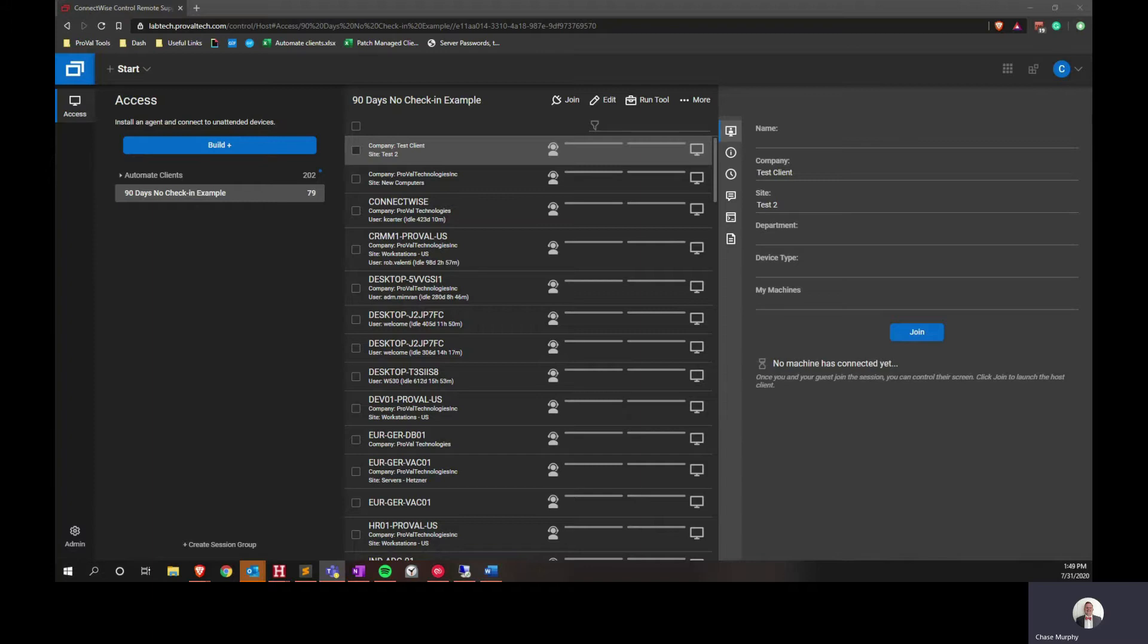We often receive requests from our partners to clean up access sessions that have been orphaned by retired agents. Unfortunately, removing a machine from ConnectWise Automate does not clear the machine from the ConnectWise Portal.